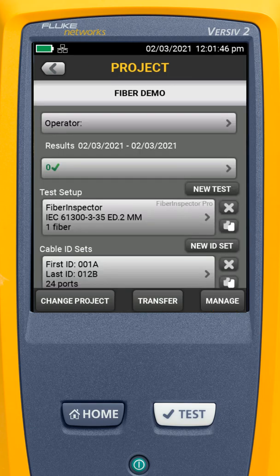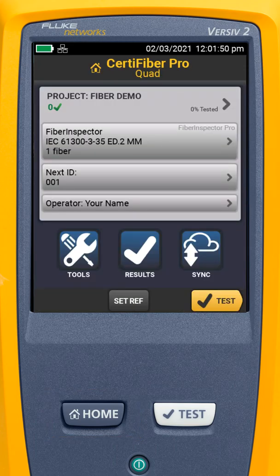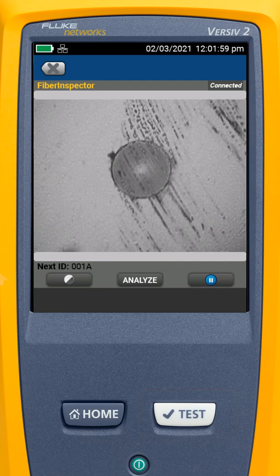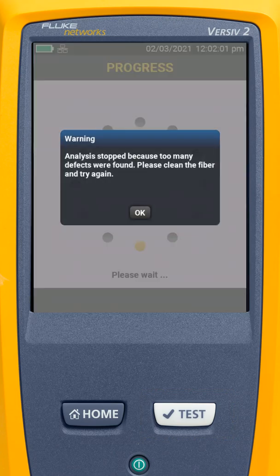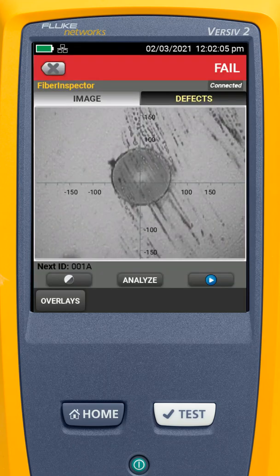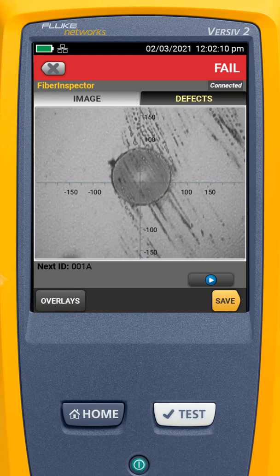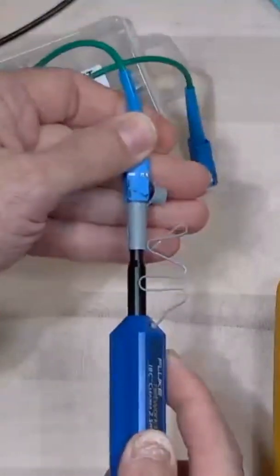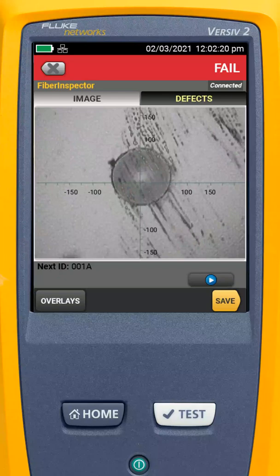Now I've got my test all set up. I'll go back, and let's put that fiber inspection scope back on the end of that fiber, and I'm going to tap test. There's my end face, and I'm going to hit analyze. It says we just stopped — there are too many defects to even show you. So I'm going to take the camera off, and I'm going to give this a click with my click cleaner — my Fluke Networks click cleaning pen — one click, and I'm going to put the scope back on there and hit the play button.